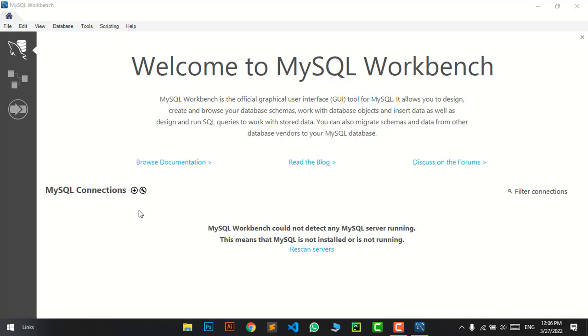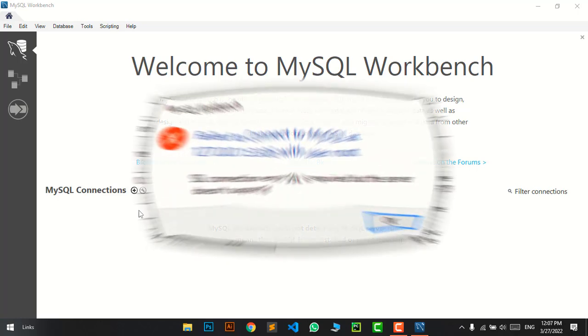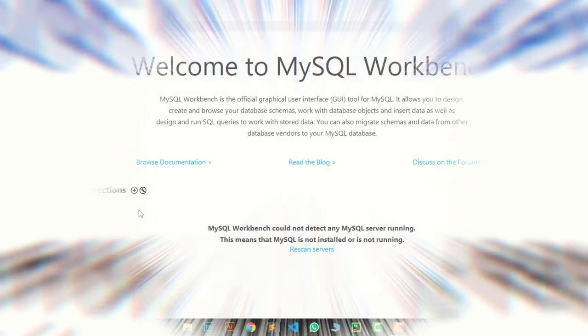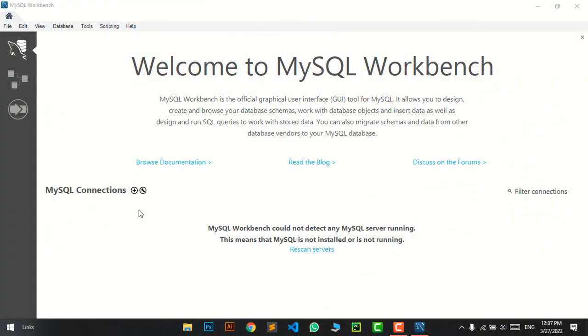The connection is pretty simple, but we face an error called the SSL certificate error. It's a really common error when you want to connect XAMPP with MySQL Workbench.